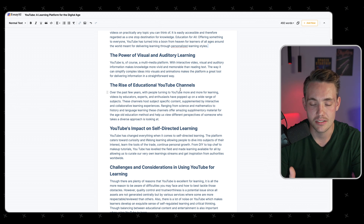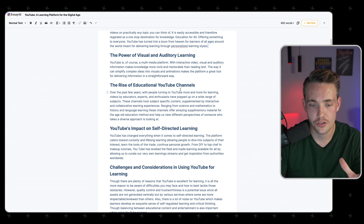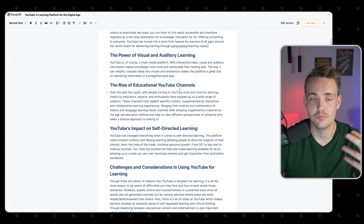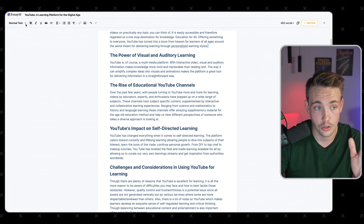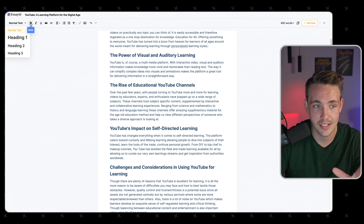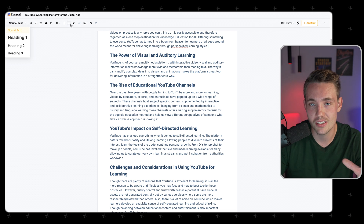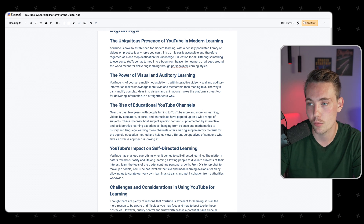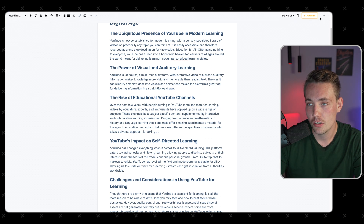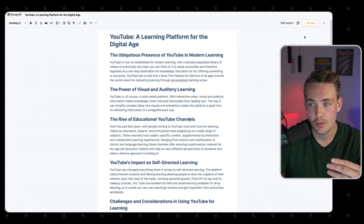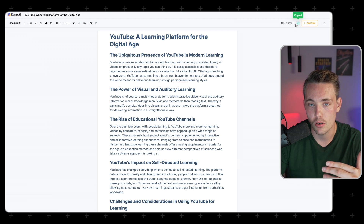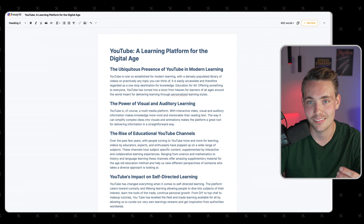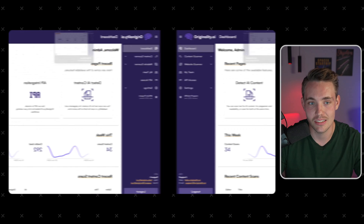It doesn't matter if you're writing essays in high school or university — you can use this as a baseline for reports, research papers, and so on. You can add text, different styles, headings, bold — all of this as you're used to in documents like Google Docs or Word. We can see the word count and add new sections. Let's copy all the text and throw it through the different detectors to make sure it acts human-like and bypasses them.